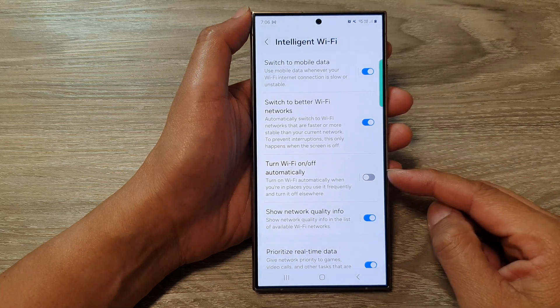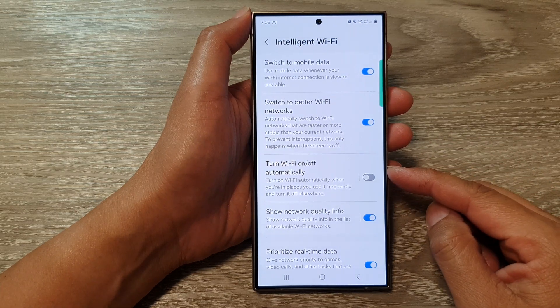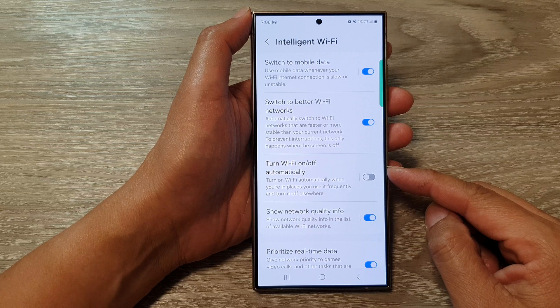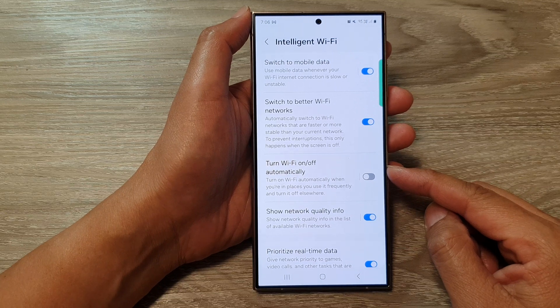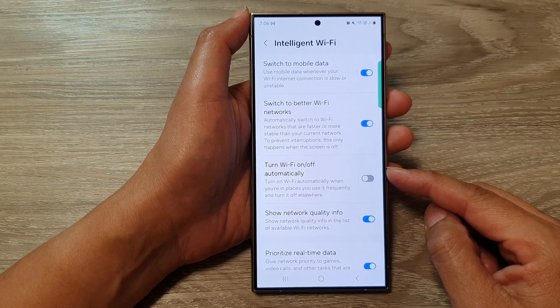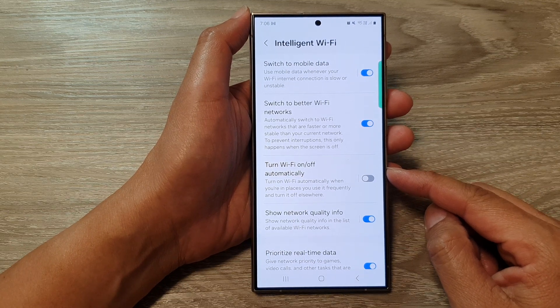How to enable or disable, turn Wi-Fi on or off automatically on the Samsung Galaxy S24 series.